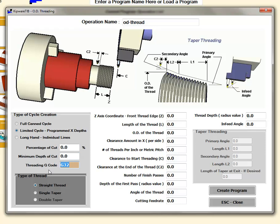For instance on a Fanuc control this code might be a G92 command. The minimum depth of cut means that the cant cycle will cap off when the x-dimension reaches a depth of cut of whatever you put into this minimum depth of cut field. In this case I put in a tenth, which means when the depth of cut calculated becomes a tenth, it's going to cap off at a tenth and it won't go any smaller than that.